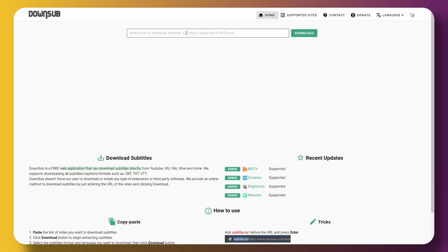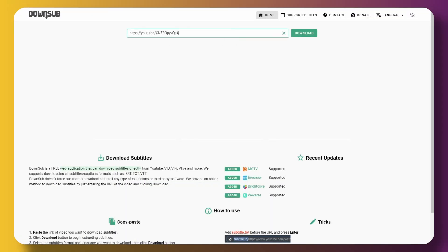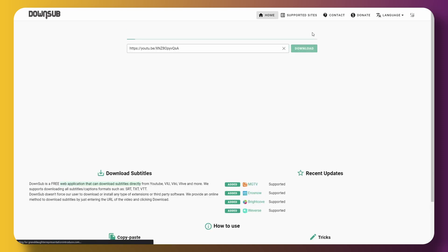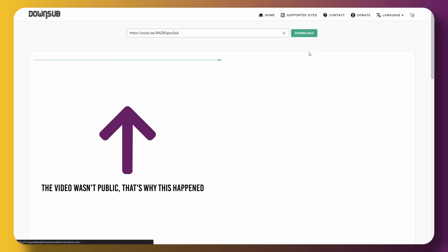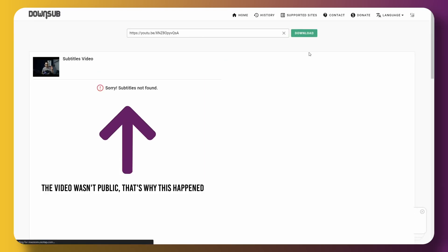To download this as an SRT file, go to downsub.com, copy the link of that video, paste it there, and now you're going to have the SRT file.